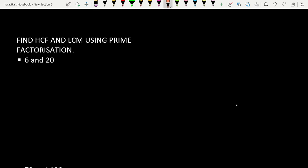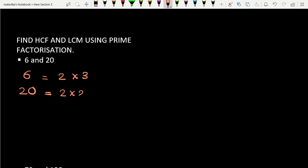Let's take the numbers 6 and 20. We can write 6 as 2 × 3, in which 2 and 3 are both prime numbers. We can write 20 as 2 × 2 × 5, where 2, 2, and 5 are all prime numbers. So we are not violating the Fundamental Theorem of Arithmetic. We can write these as 2 × 3 and 2² × 5.